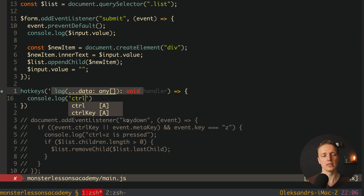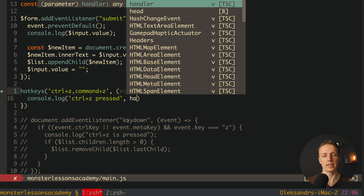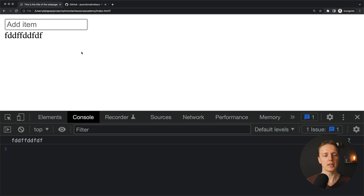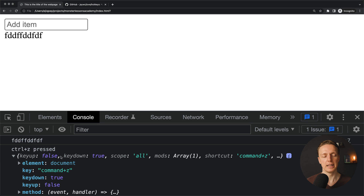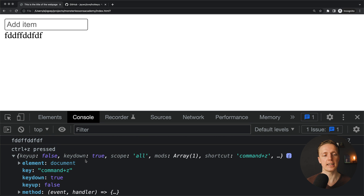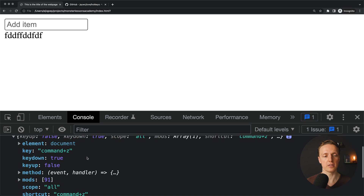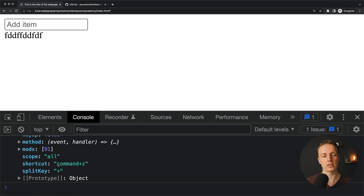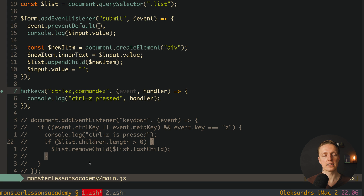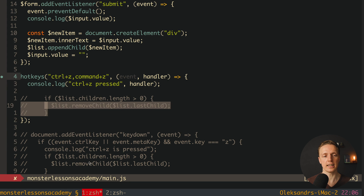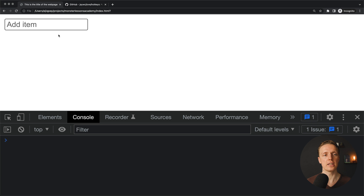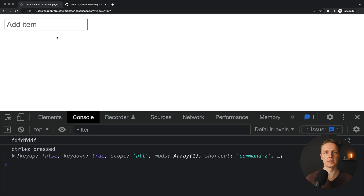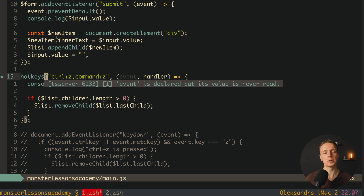Let's console log the handler to inspect it. Reloading and hitting Ctrl+Z — we get the handler which contains the most useful information: the element, key, whether keydown is true or false, different modifiers, and the shortcut 'command z'. We copy the list-removal logic inside and test it — adding an item, hitting Ctrl+Z, and the item is removed. It works successfully with hotkeys.